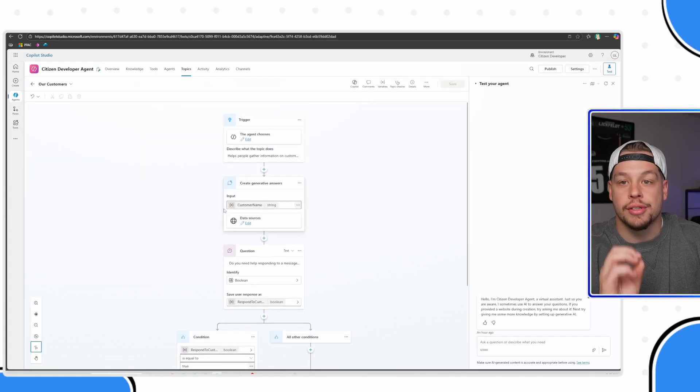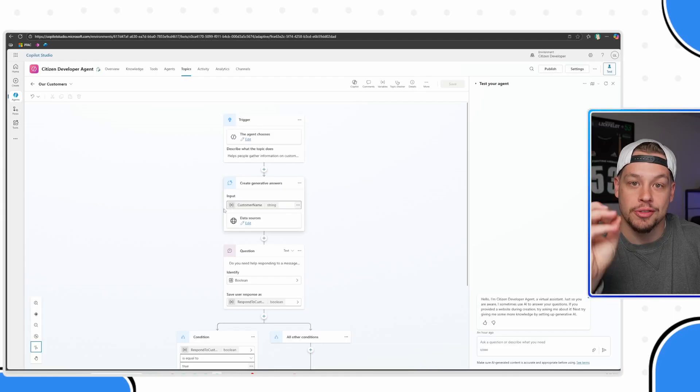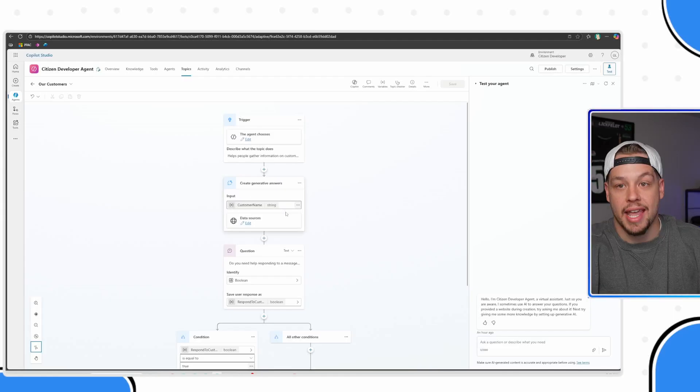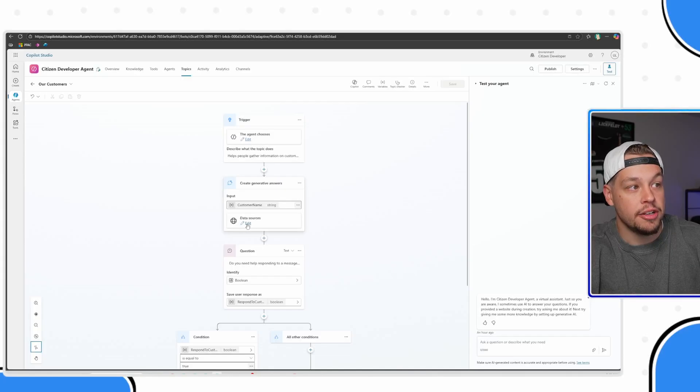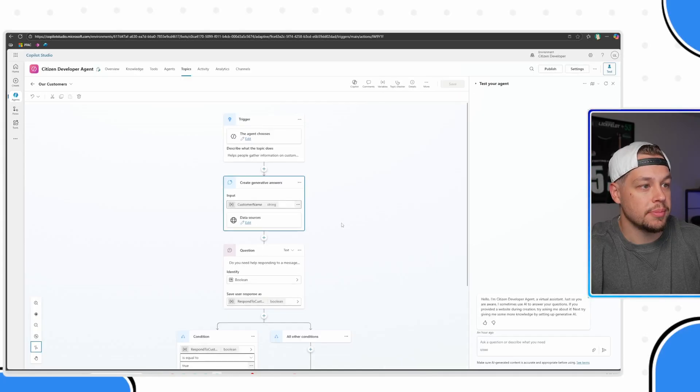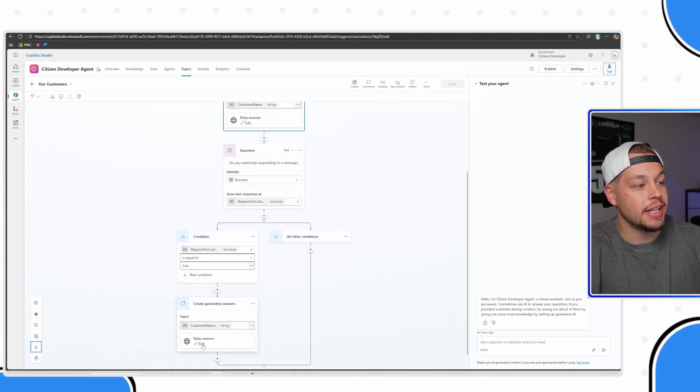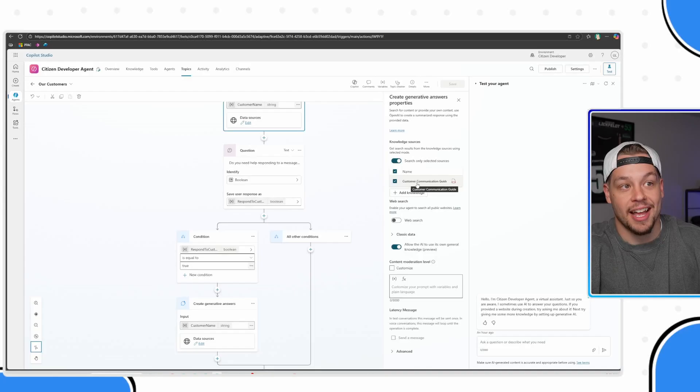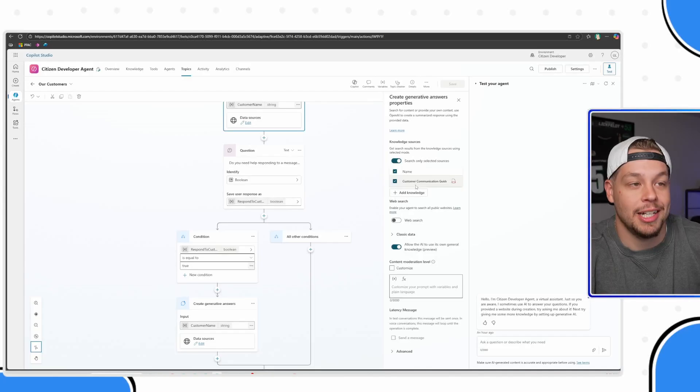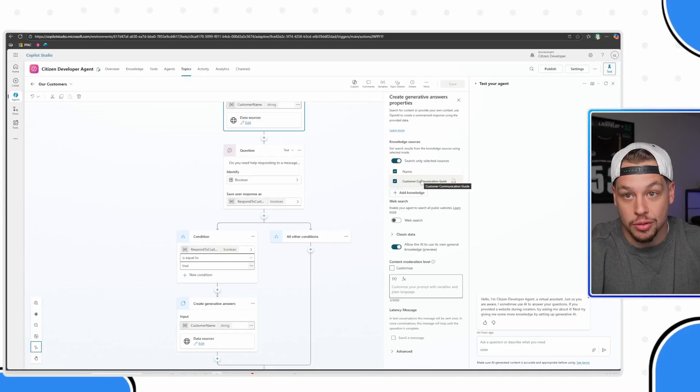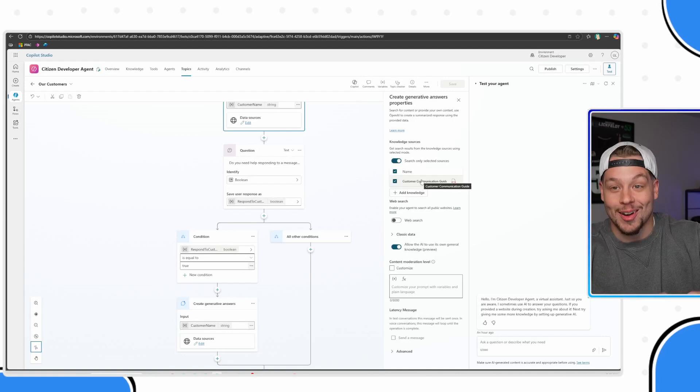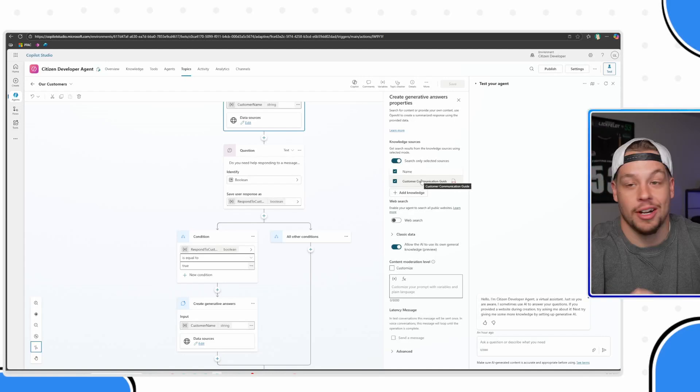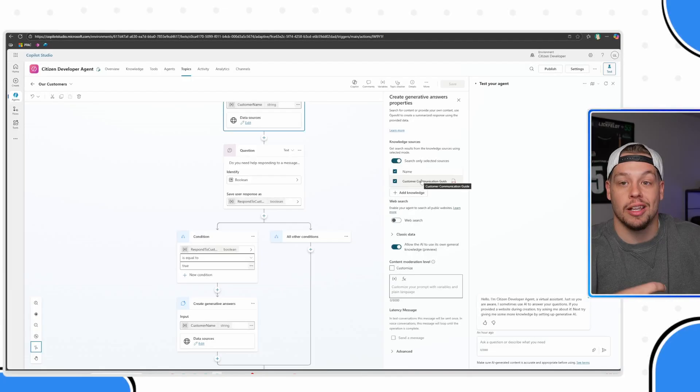If I go back to my topic that I was referring to earlier, you can always tell it when to go and search your knowledge sources by using a generative answers node. Here you can see edit sources, and this is saying hey, search that customer communication guide that's in our knowledge source. Your knowledge base is made up of several knowledge sources.